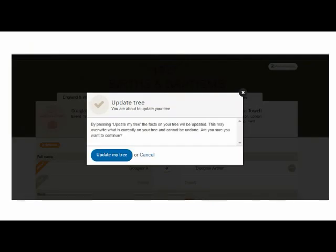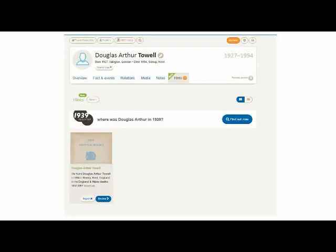I then receive an on-screen warning explaining that by doing this, I'd be overwriting details on my tree. I'm happy that the new details are better than what I had previously, so I'll click Update My Tree. That takes me back to Douglas' matches, and there's only one there now, as we've just reviewed and accepted the first one.